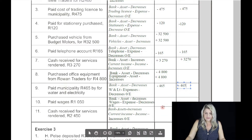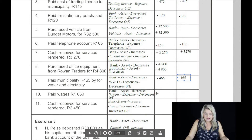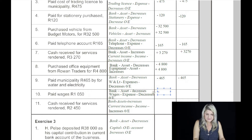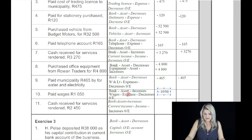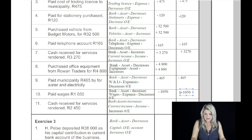Paid wages, 1,050 Rand. The two accounts are bank and wages. Bank is an asset which decreases, so we're going to decrease the assets by 1,050 Rand. And it's an expense, so the owner's equity account also decreases by 1,050 Rand.